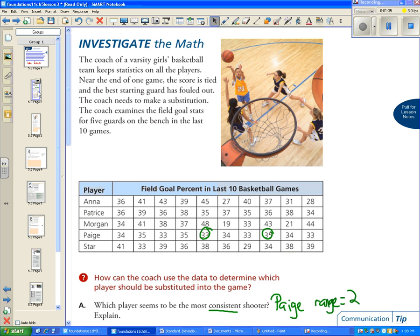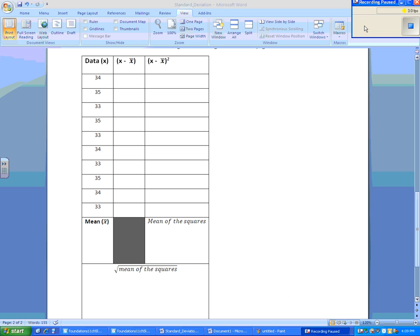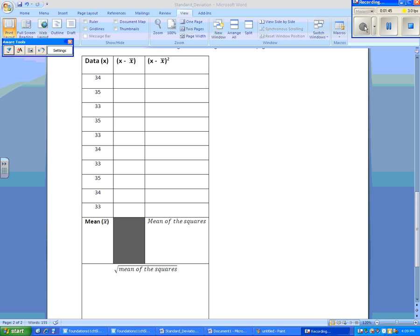So let's learn how to calculate the standard deviation for Paige. So we have to use a table that looks a lot like the one at the top of page 227. So here we have Paige's field goal stats.